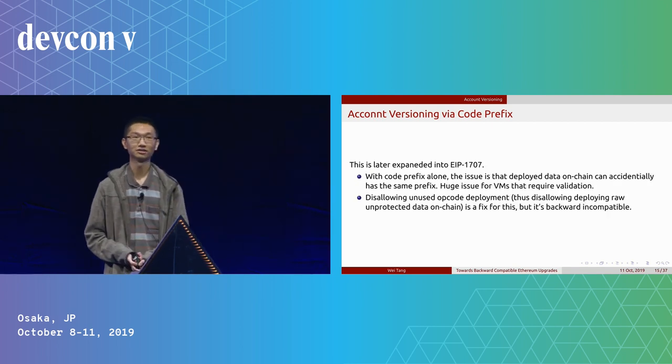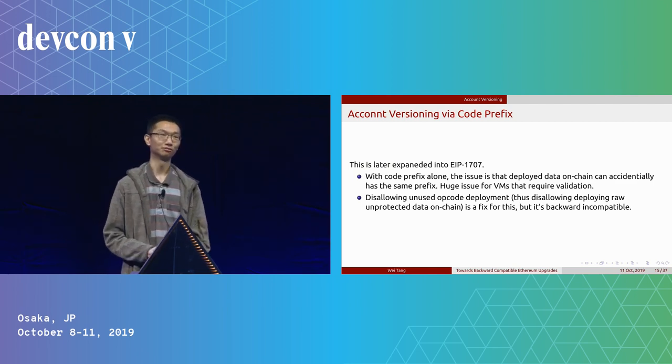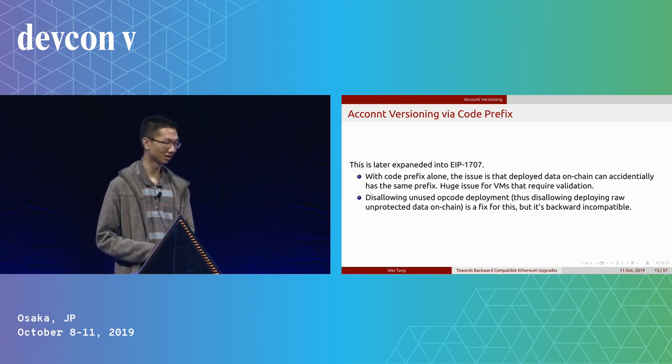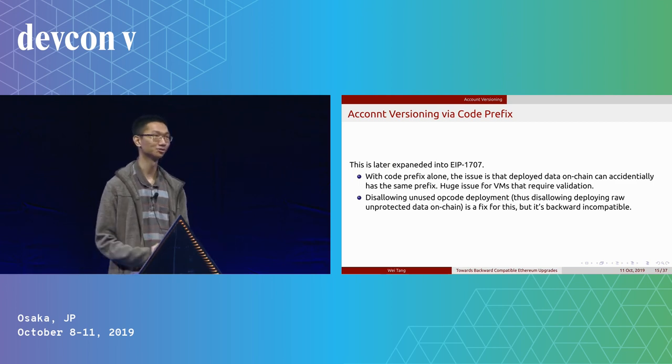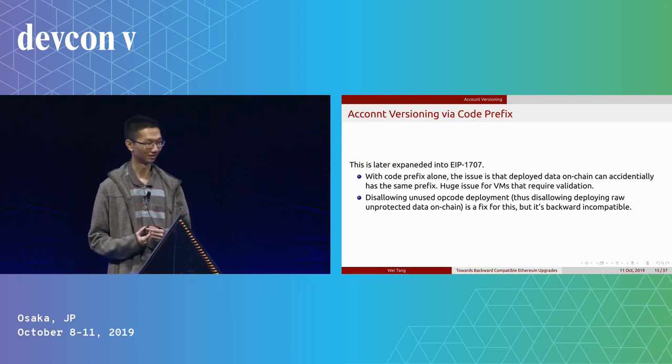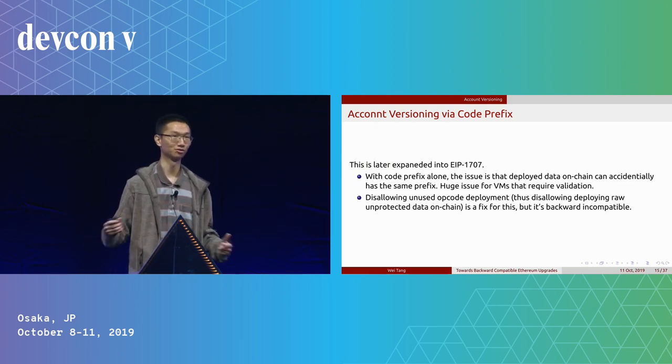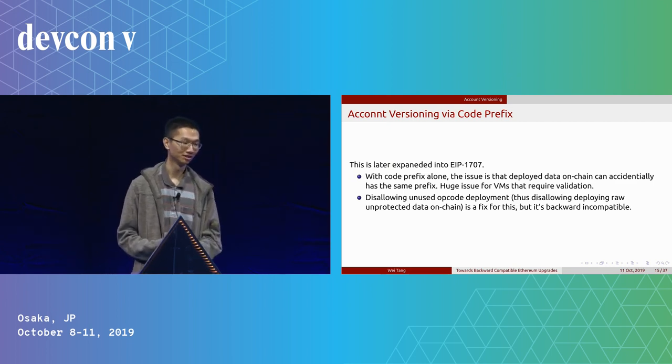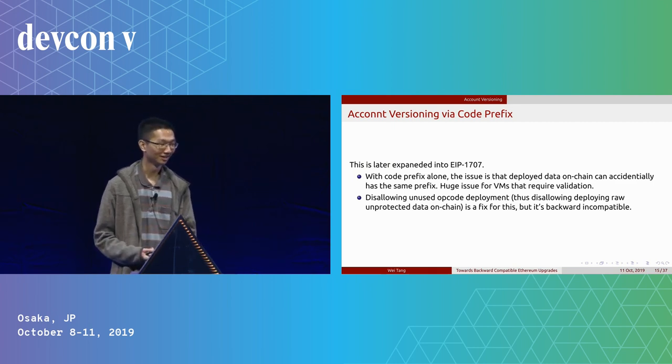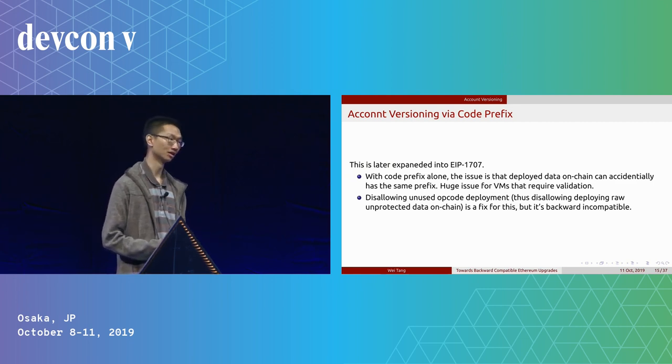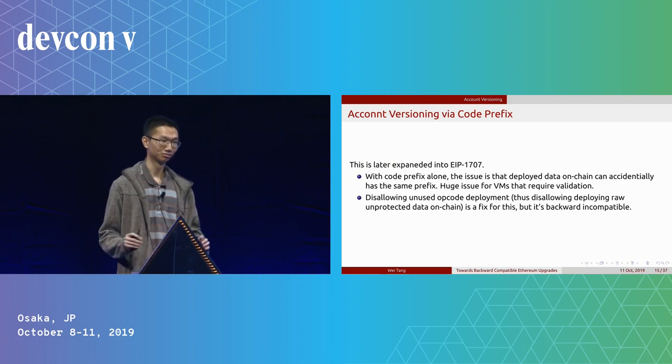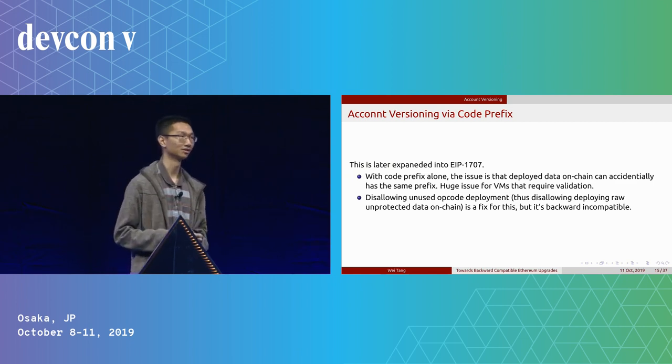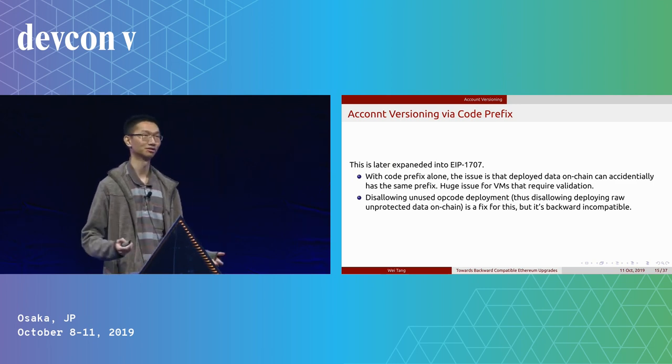This was later expanded into EIP-1707. We did have some issues. With code prefix alone, the issue is that we can deploy data on-chain currently, so some data might just accidentally have the prefix. This is a huge issue for EVM that requires validation, so it's just really bad. We can do something about this. There's a way that we can disallow unused opcode deployments so we don't have data on-chain that accidentally have the prefix. But the issue is that it's not backward-compatible.